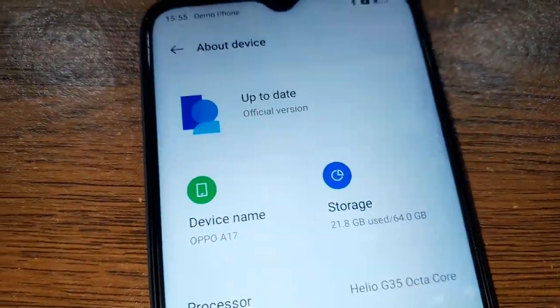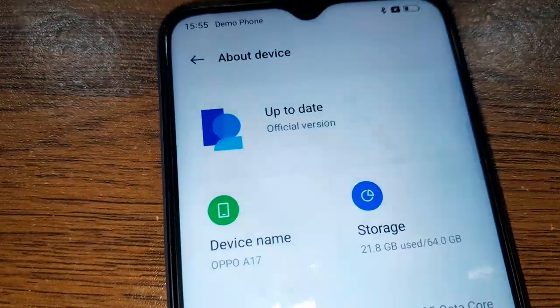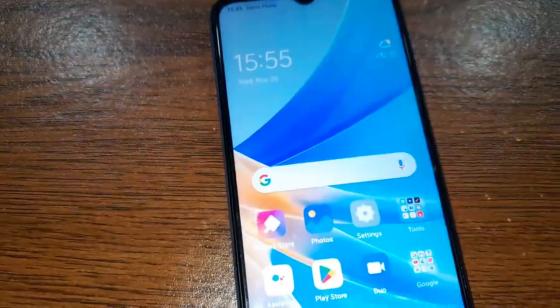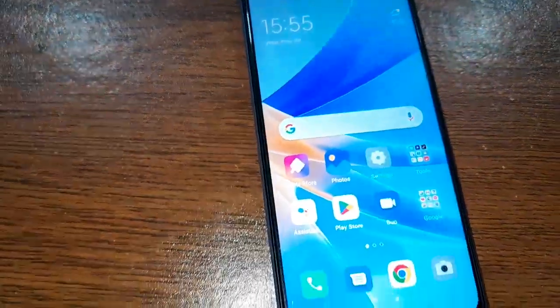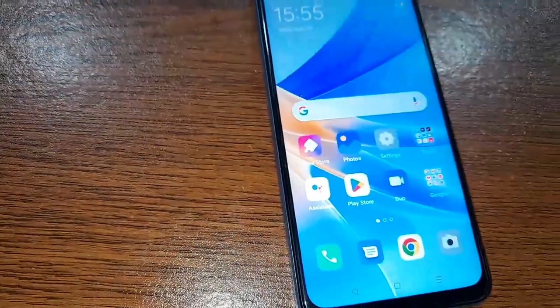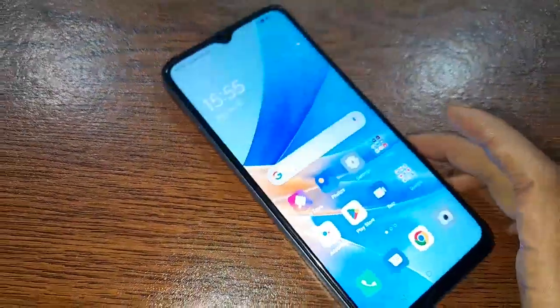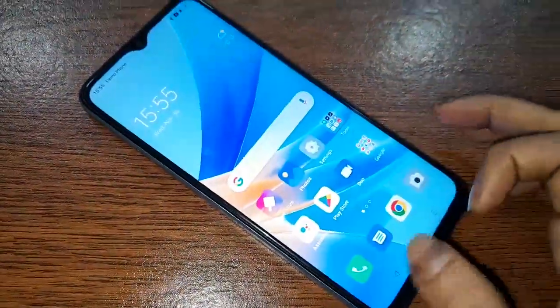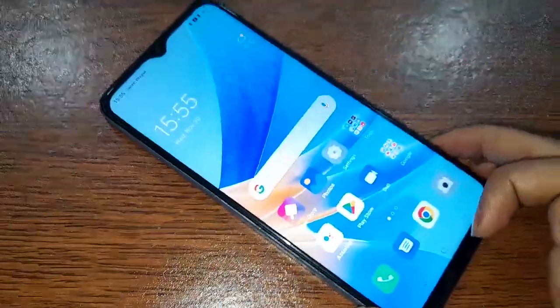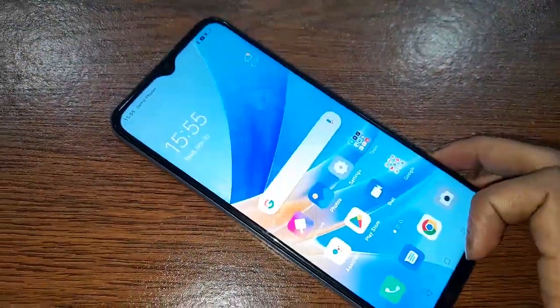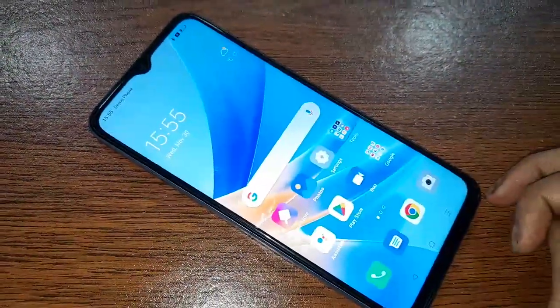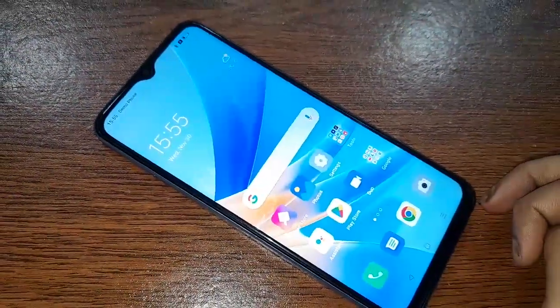Hello dear viewers, the phone model that I have in my hand is the OPPO A17. Today I'll show you how to change the phone font style and how to add a new font style to your phone.